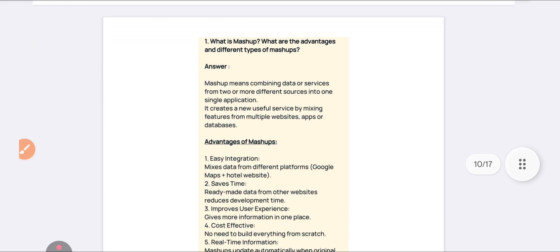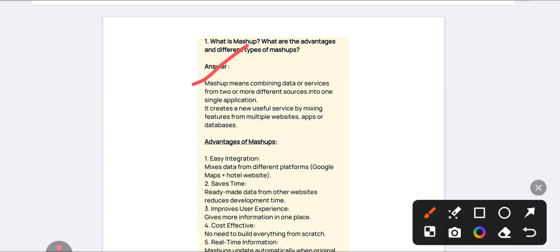The first important question from Unit Number 3 is: what is a mashup, explain its importance and different types. A mashup is about combining data or services from two or more formats. You are attaching two or more data sources or services to make a single application — that is called a mashup. It is helpful for service mixing, multiple websites, and databases.